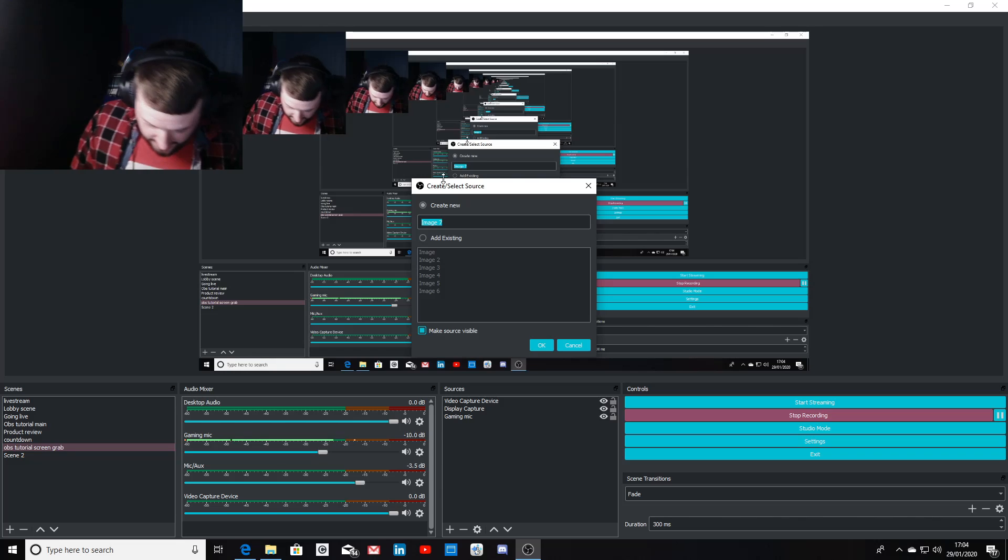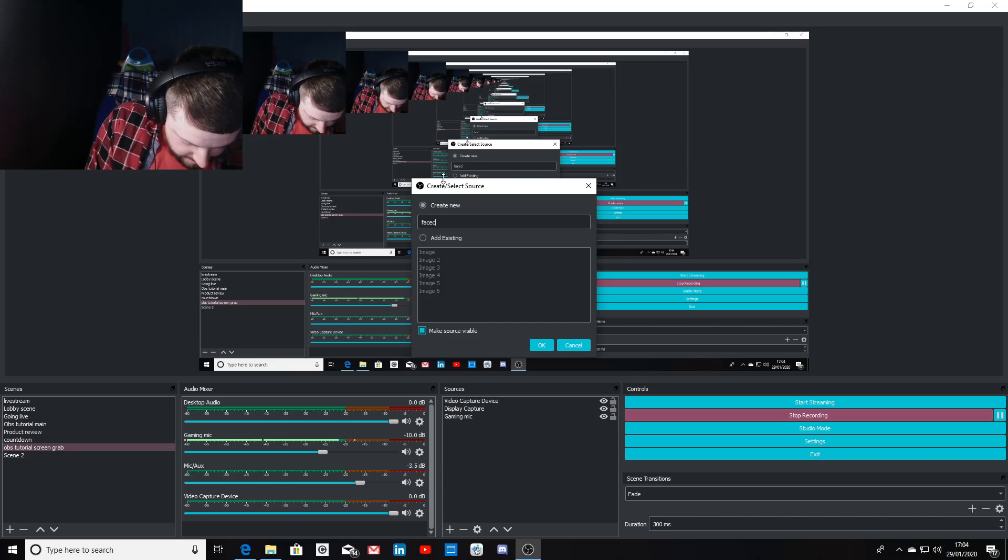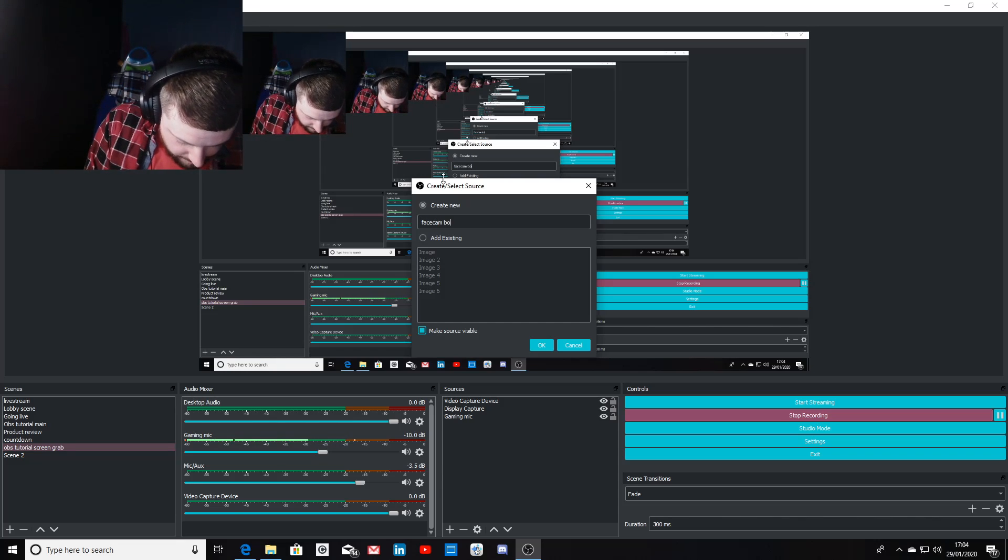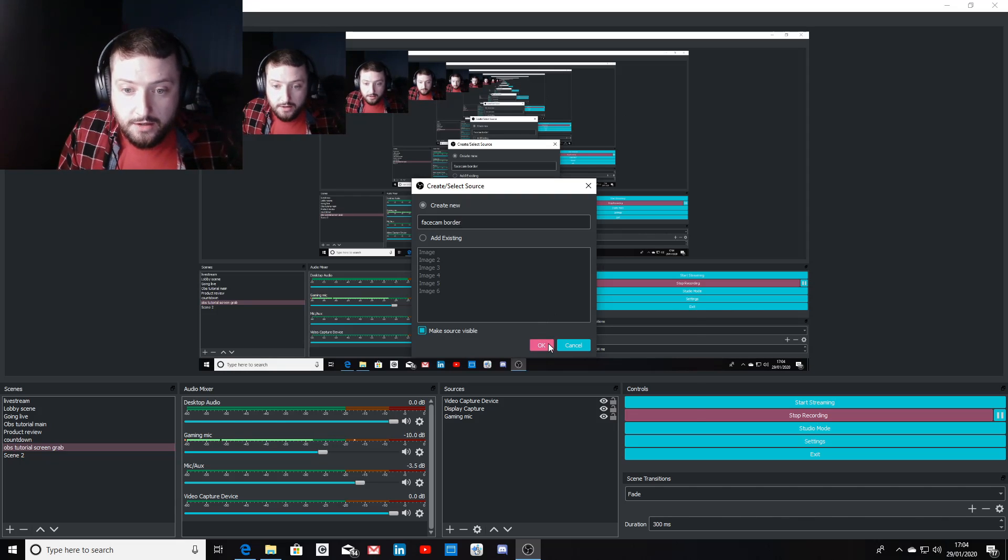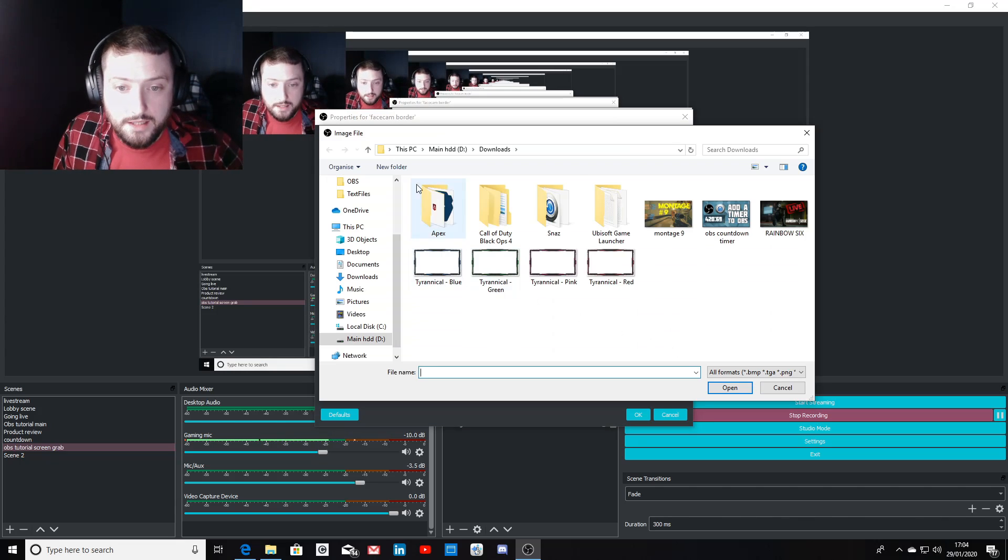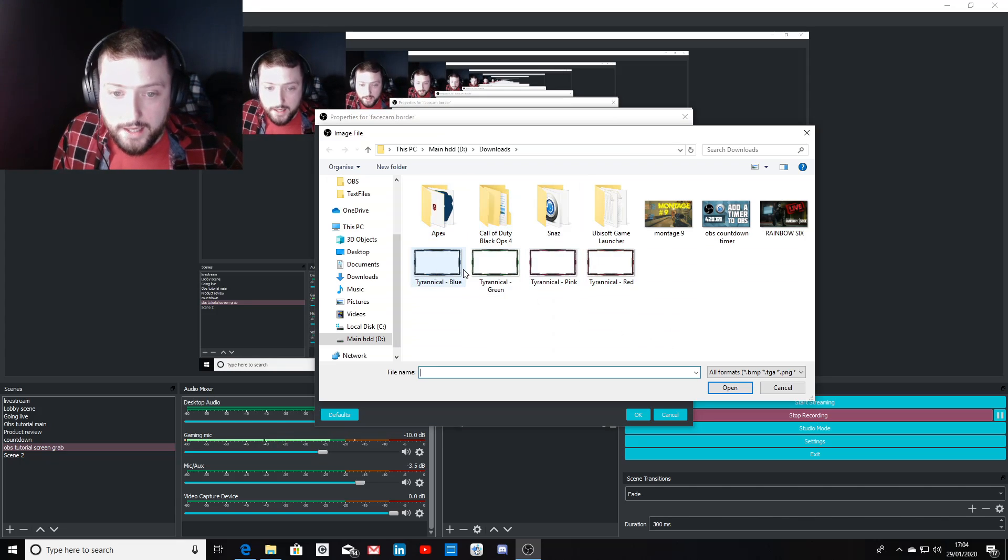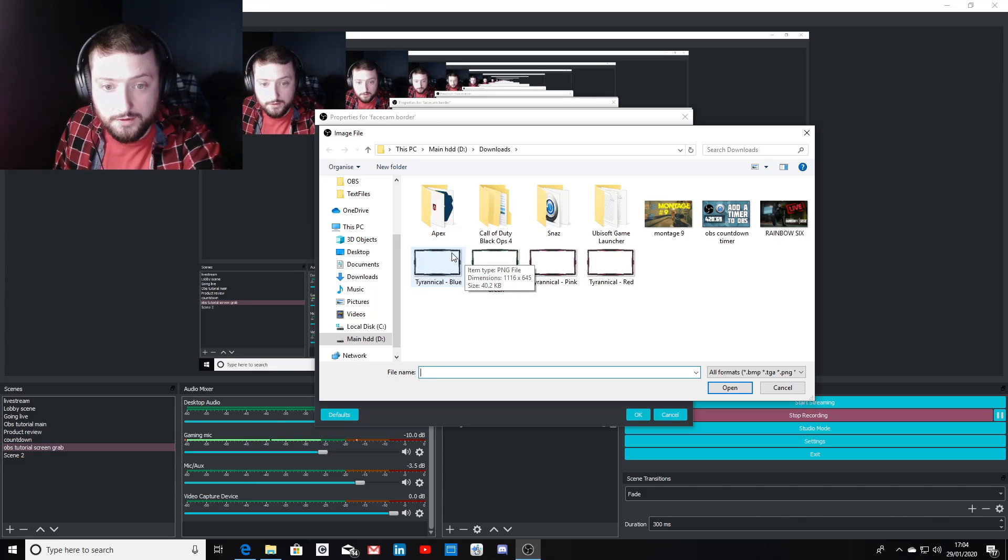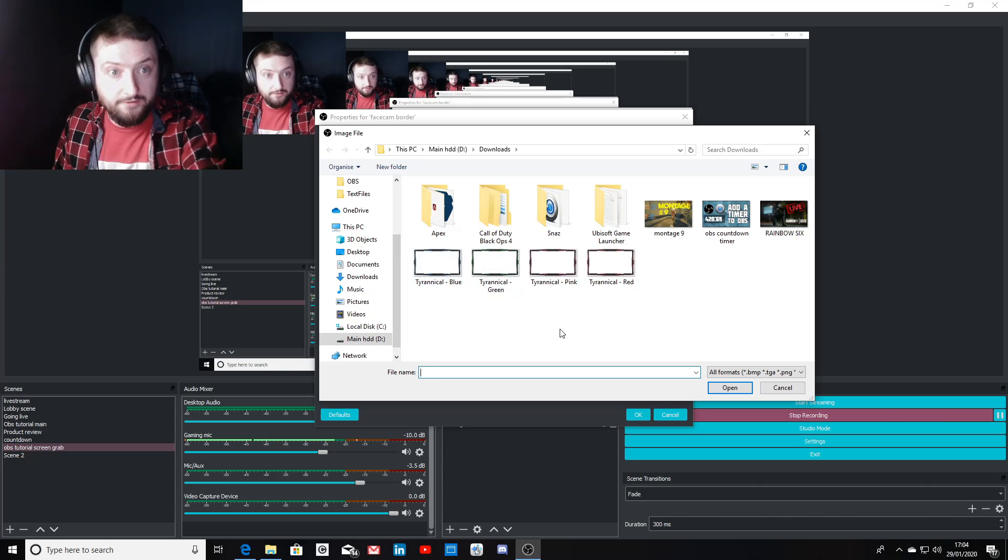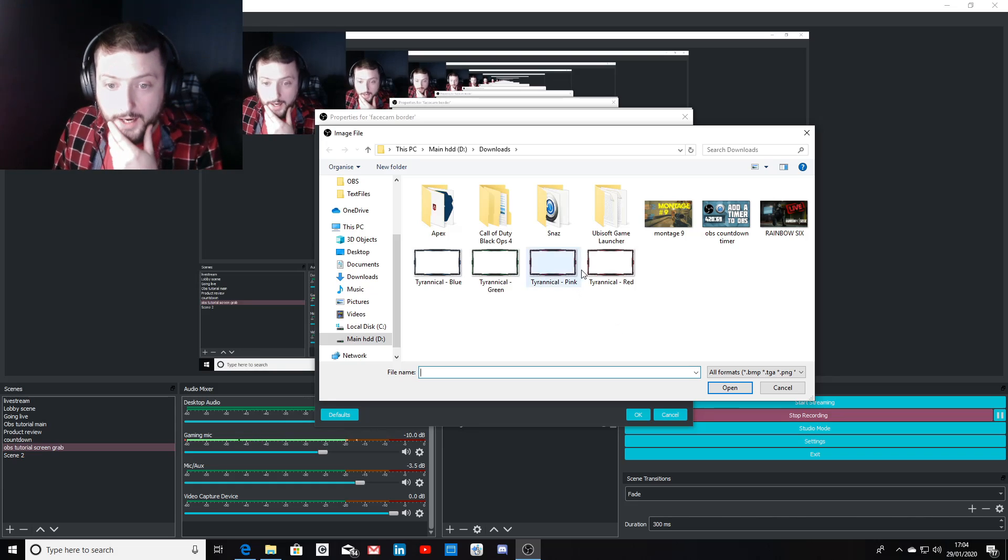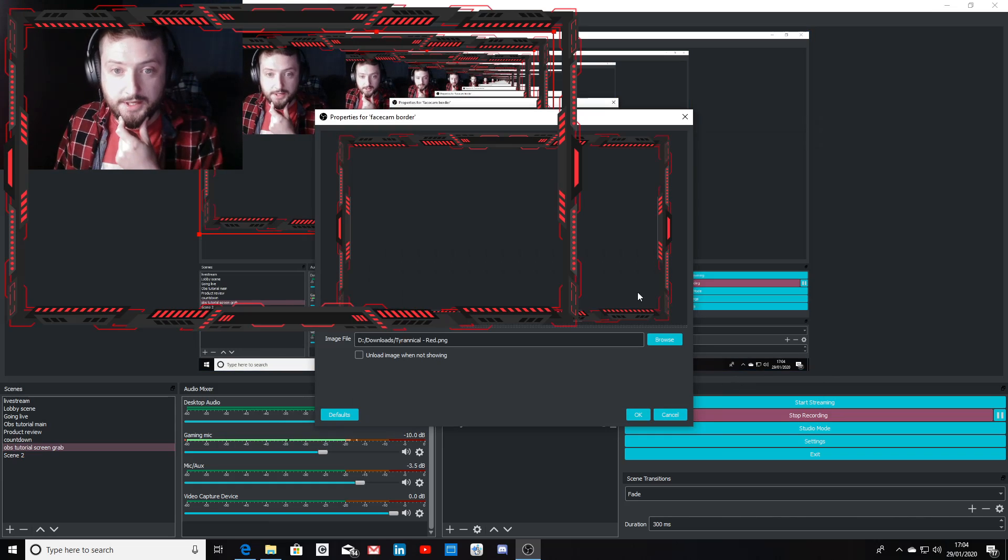You want to select facecam border, select OK, and then hit browse. You want to pick - when I downloaded the folder it gave me four different colors. I'm going to pick the red, and then all you do is hit OK.